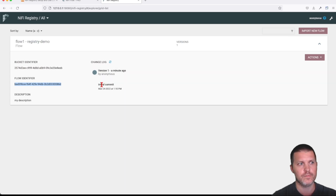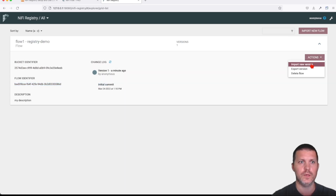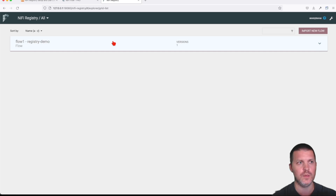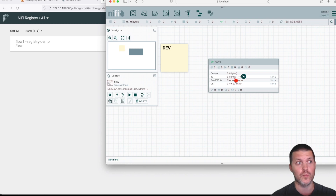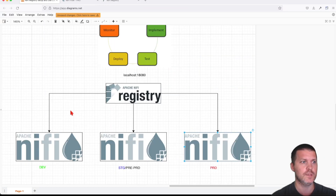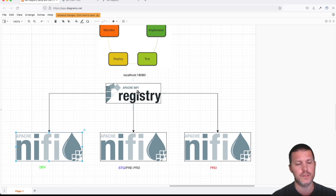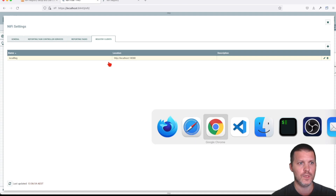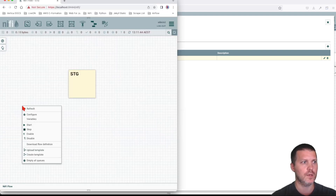We can also see the comment 'initial commit'. From here we can import a new version, explore versions, or delete the flow. Now let's say we're happy with what we did in dev and want to promote it to the next environment. Our work is done in dev — it's registered — and now we want to use staging to import those changes. Let's go to staging.